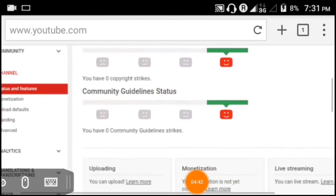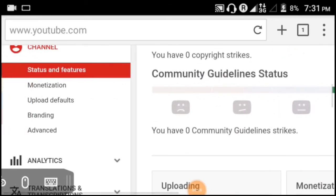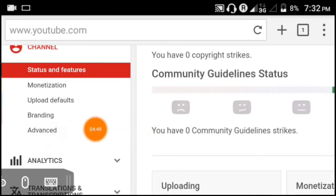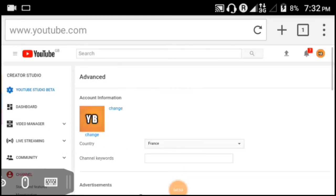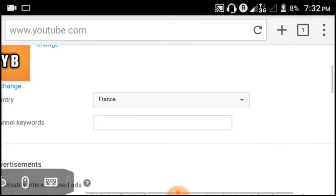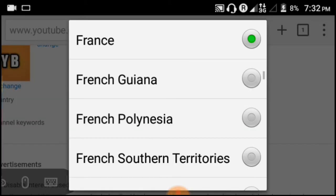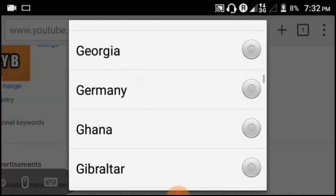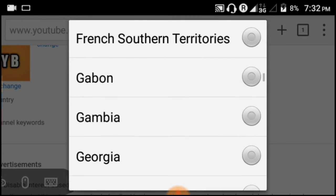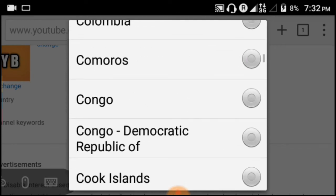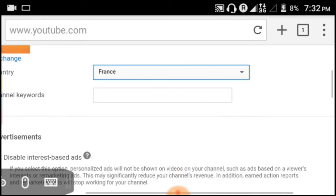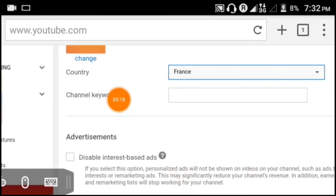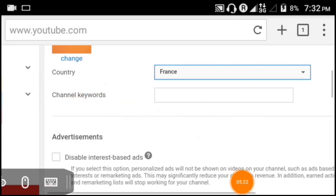Look for the settings section. There will be an Advanced Settings option. Click on Advanced Settings. At the top you'll see options like country selection. Set your country to India or wherever you are located. Below that, you'll find Channel Keywords.